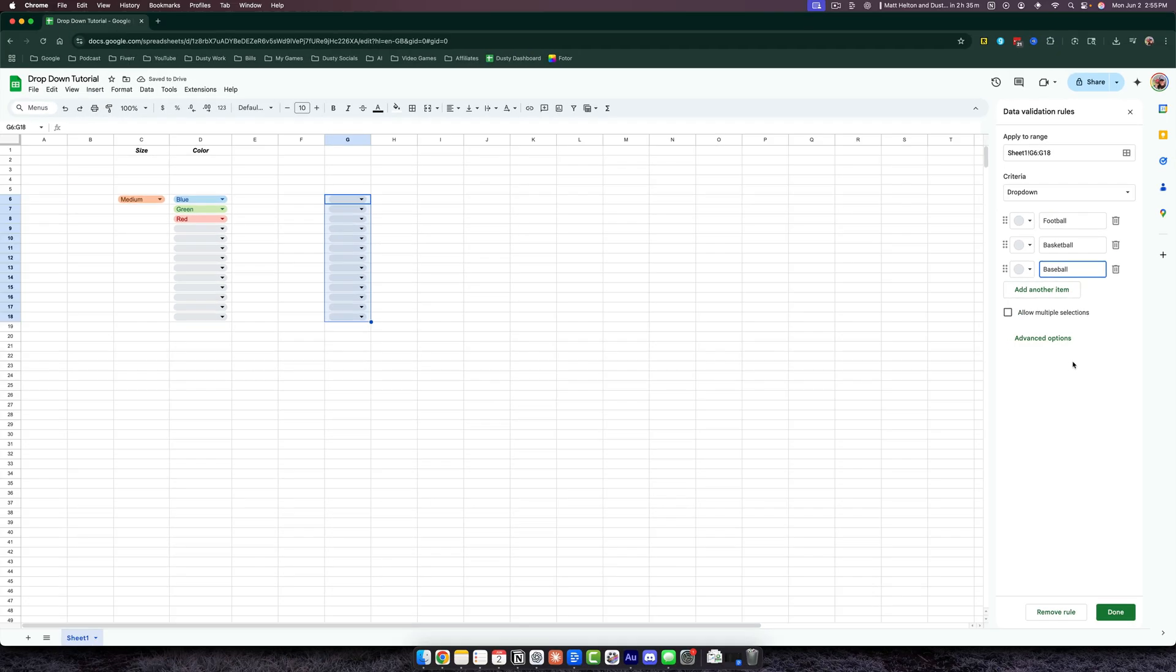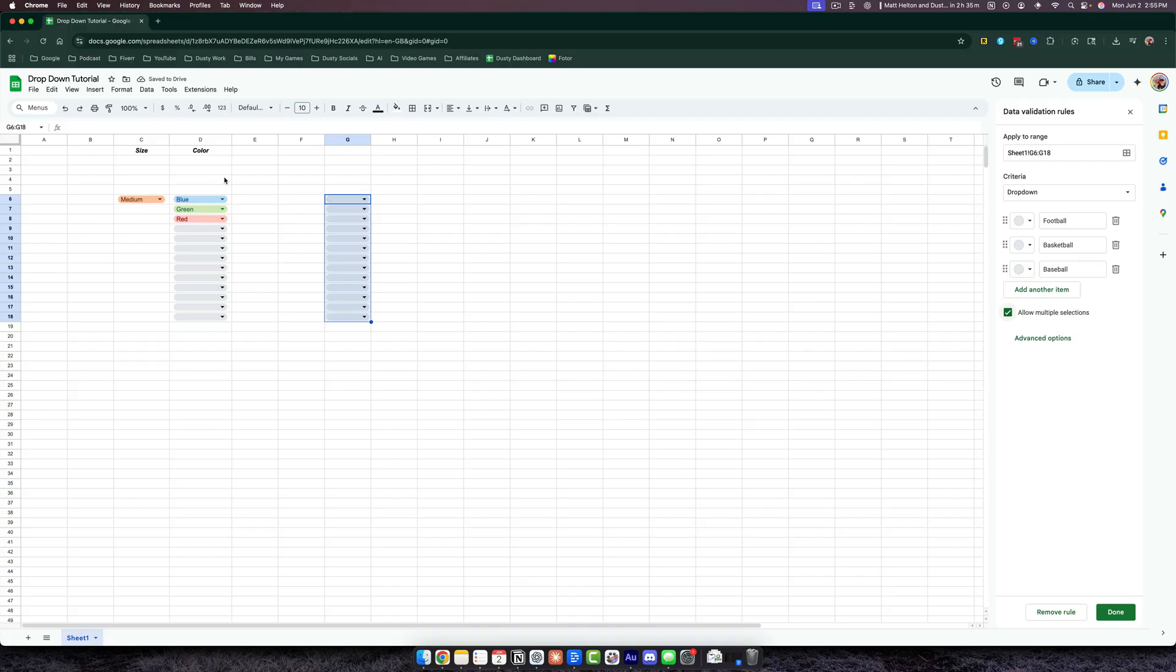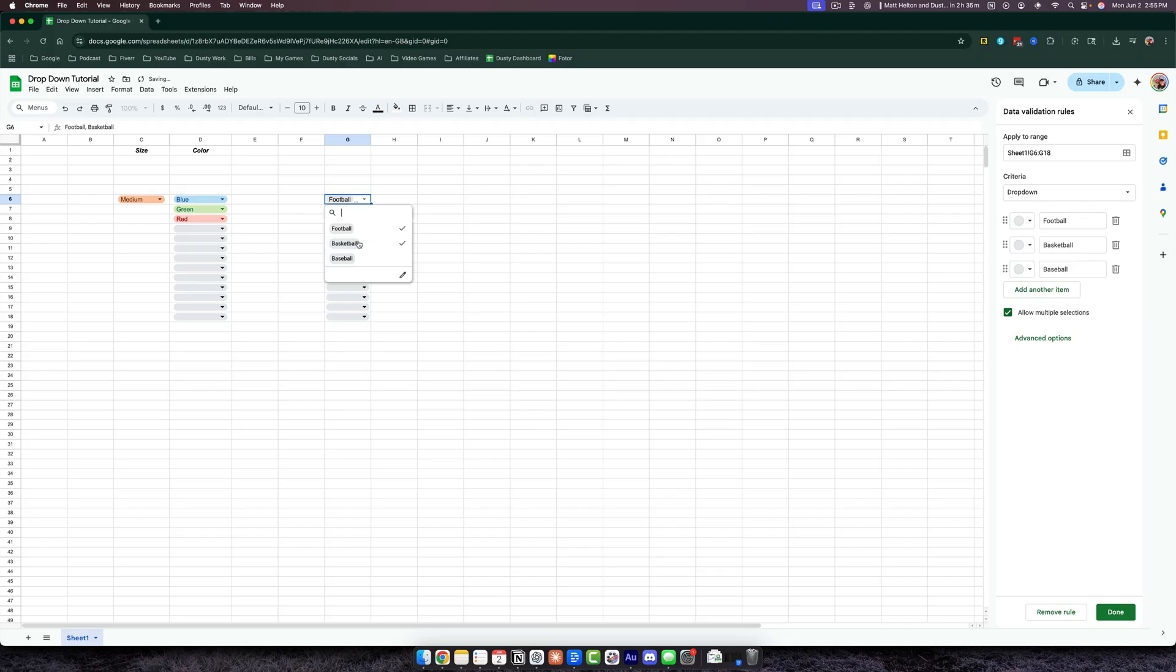If you want people to be able to select multiple selections, you just select that box there. This will allow you to—as you see over here, I can only select one color, but if I go here and select this dropdown menu, I can actually select multiple options just like so.